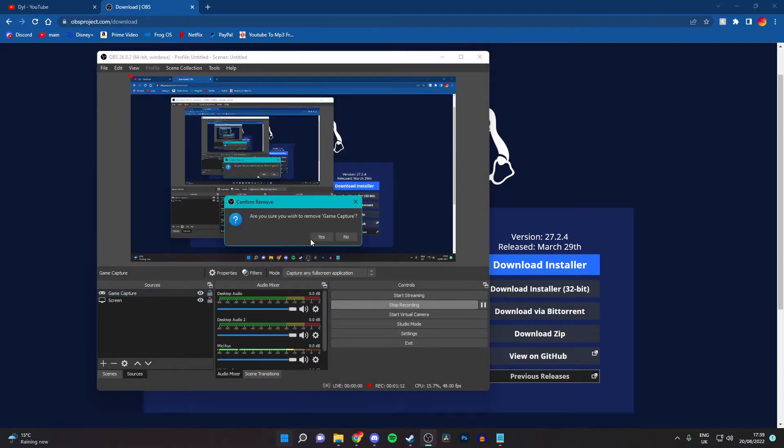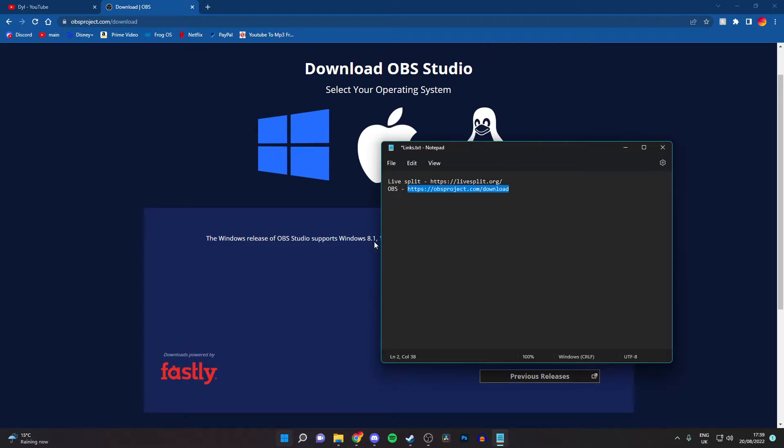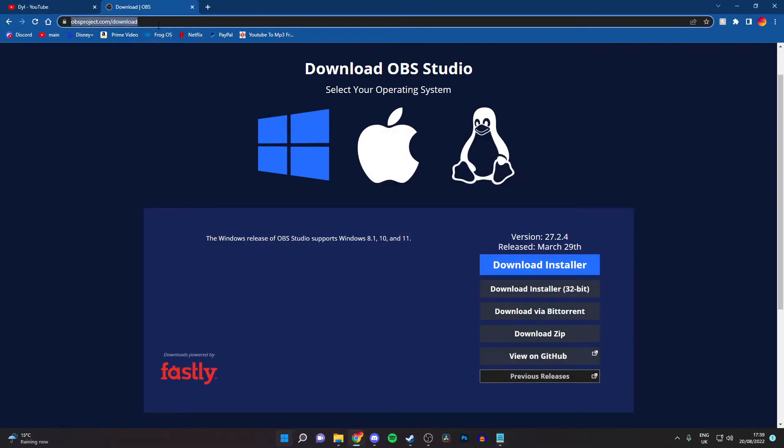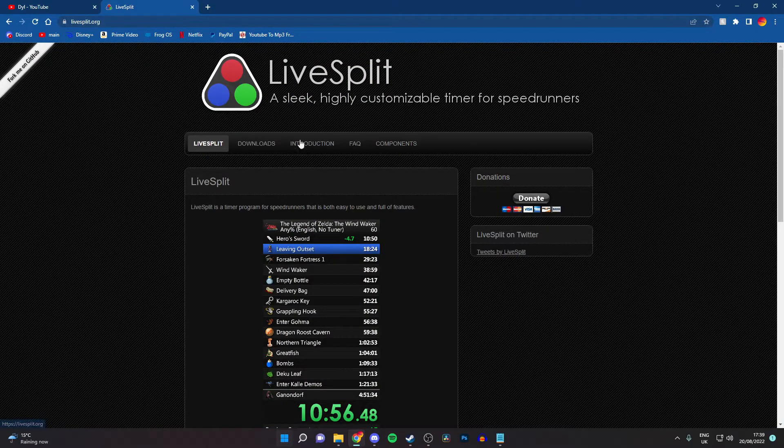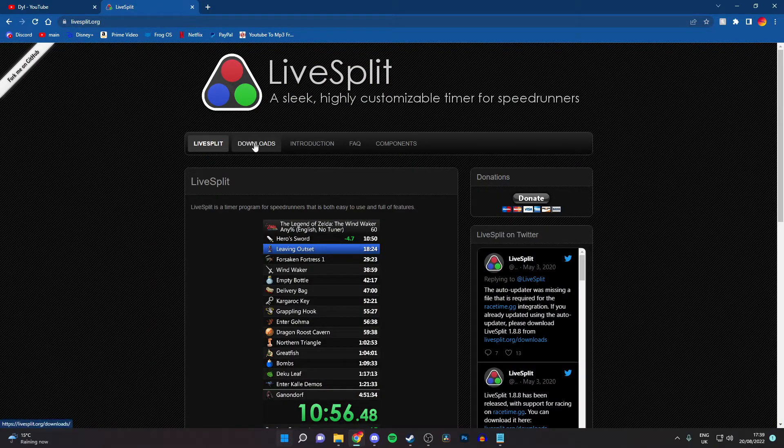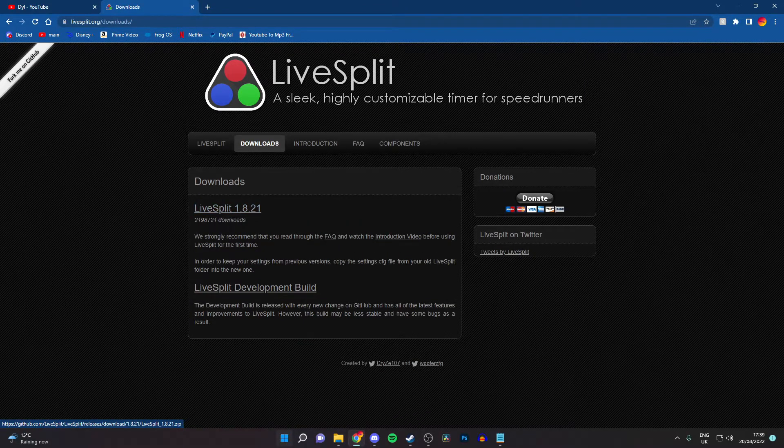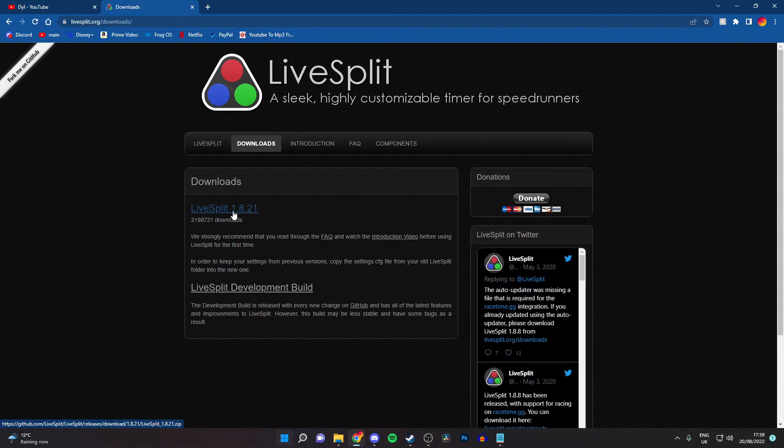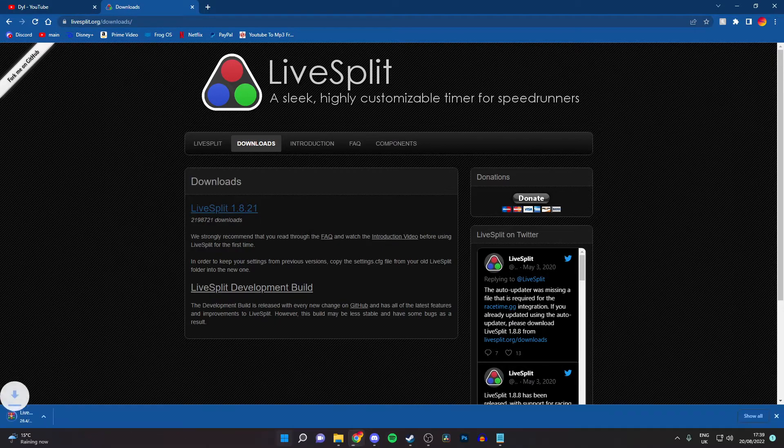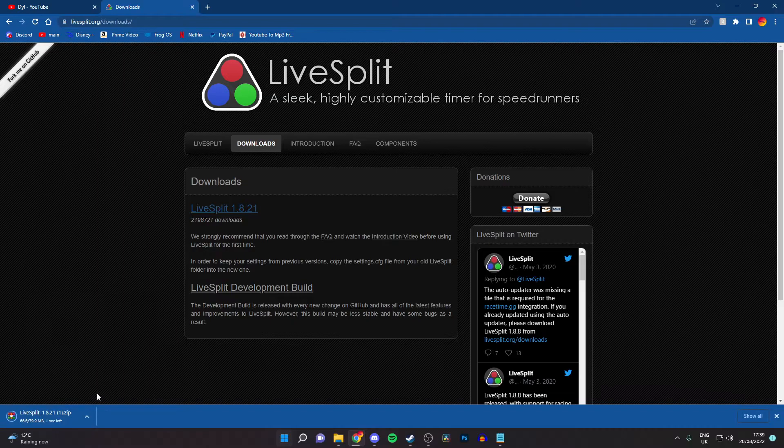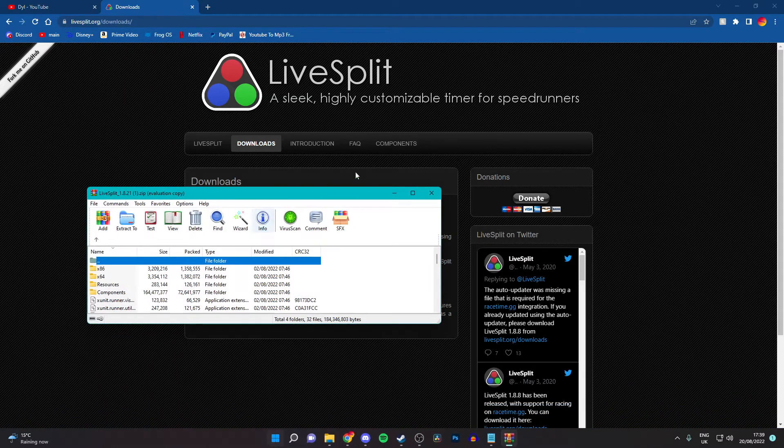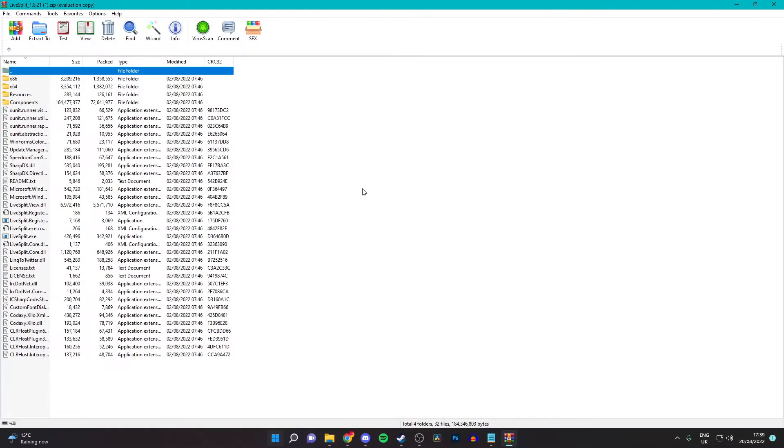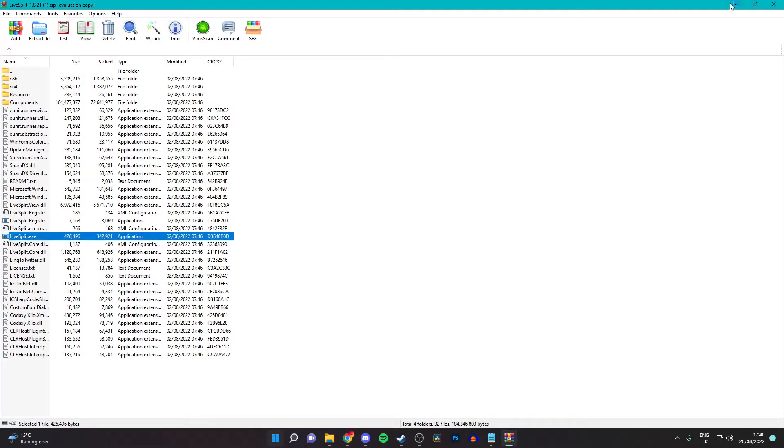Once you've done that, you want to go to the other link in the description, which is live split. You want to copy that and paste that in. And then it will bring it to this screen. You want to click download LiveSplit 1.8.21. It will download as a zip file. Then, I know this looks kind of scary because there are so many files. You want to just look for livesplit.exe and double click on that for it to load.